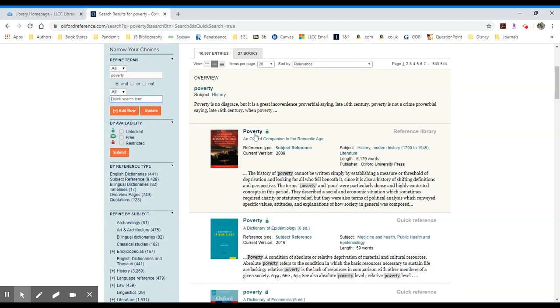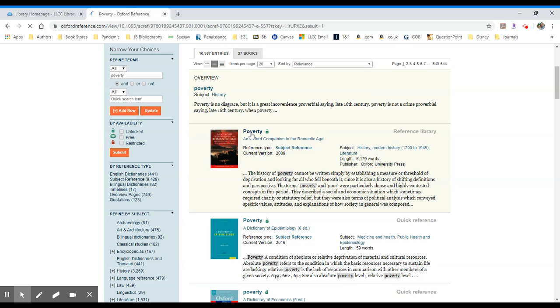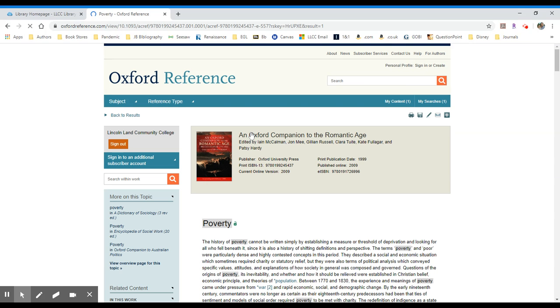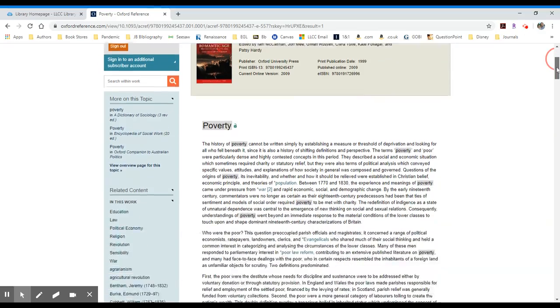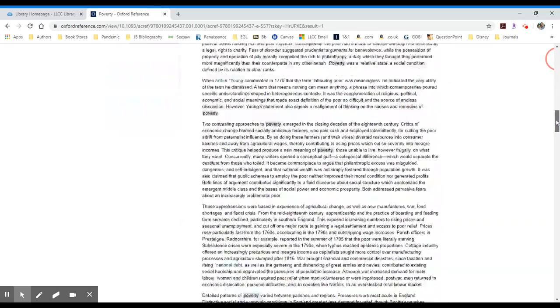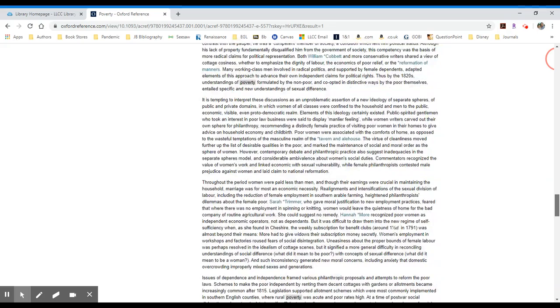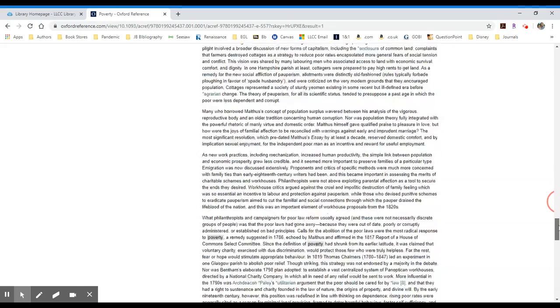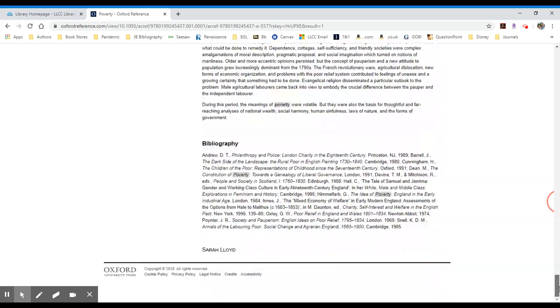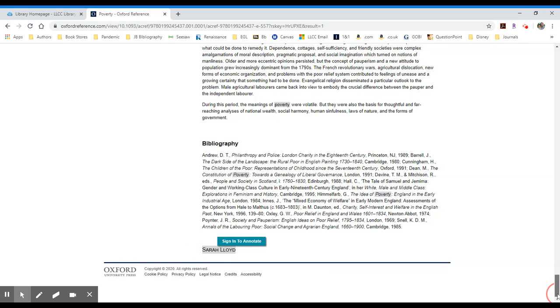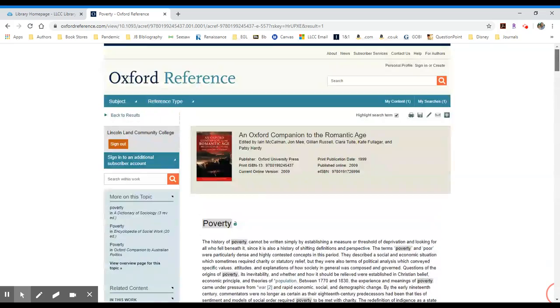If I want to take a look at this particular entry for poverty in this encyclopedia or this companion to the romantic age, I will click on the title and it will take me into the actual entry itself. In this case, I'm going to quickly scroll through to give you a sense of how long this entry is. It has footnotes and highlighted links to other resources. And as you get down to the bottom, you'll see the author. In this case, this is Sarah Lloyd who wrote this particular entry.